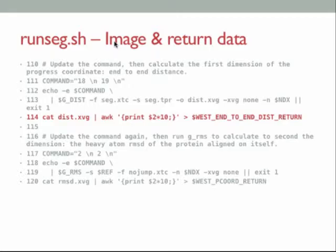The next command actually returns the main progress coordinate. I use GRMS, which is sensitive to periodic boundary conditions, so I put in nojump.xtc — the correctly imaged trajectory. This outputs rmsd.xvg by default; I convert to angstroms, and the correct variable is WEST_PCOORD_RETURN.